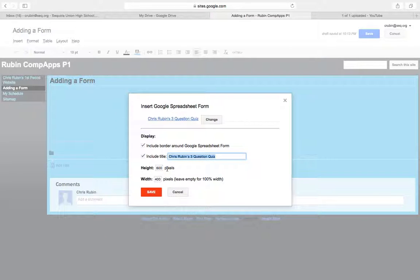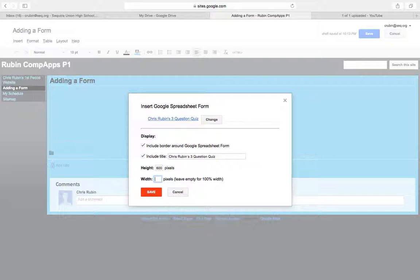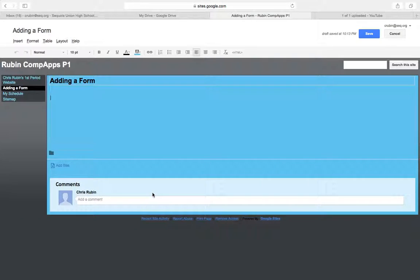I'm going to choose 600 pixels for height. If I wanted it to be the whole page I could leave this blank so that's an option or I could just let the width be a little bit smaller so it doesn't quite take up the whole page. I hit save.